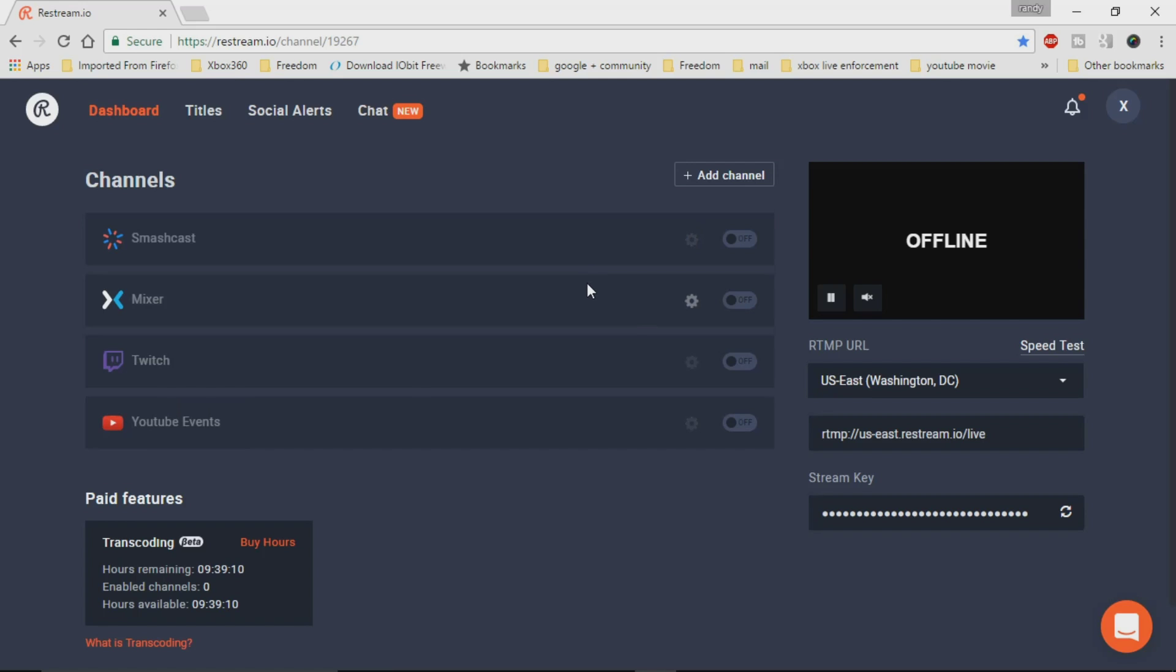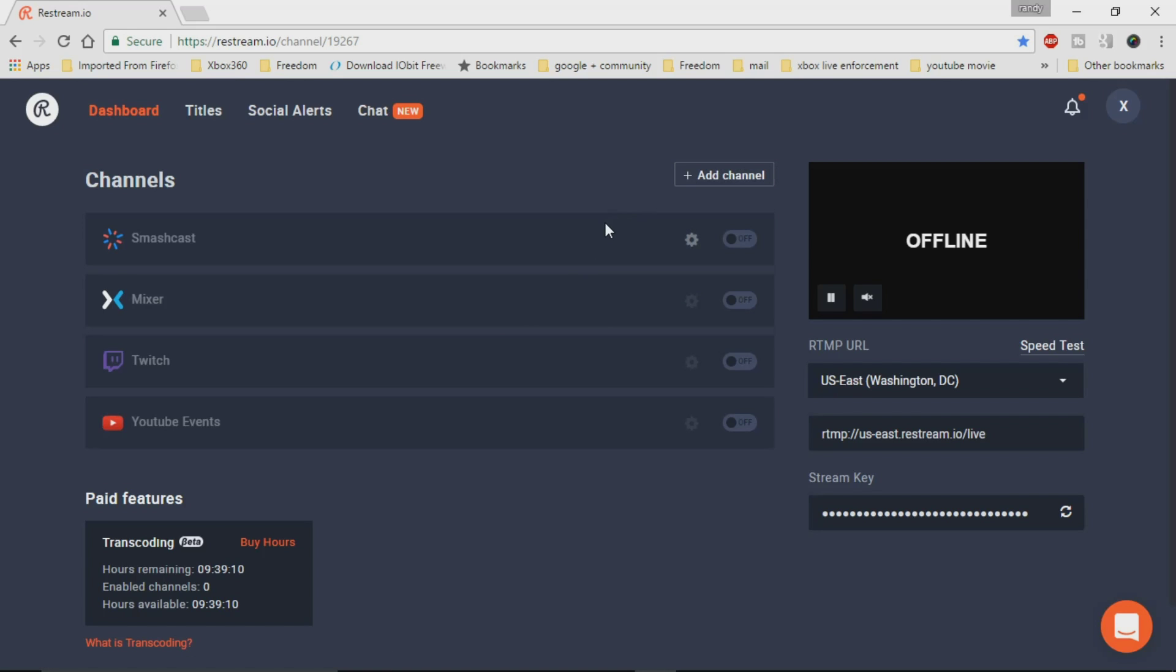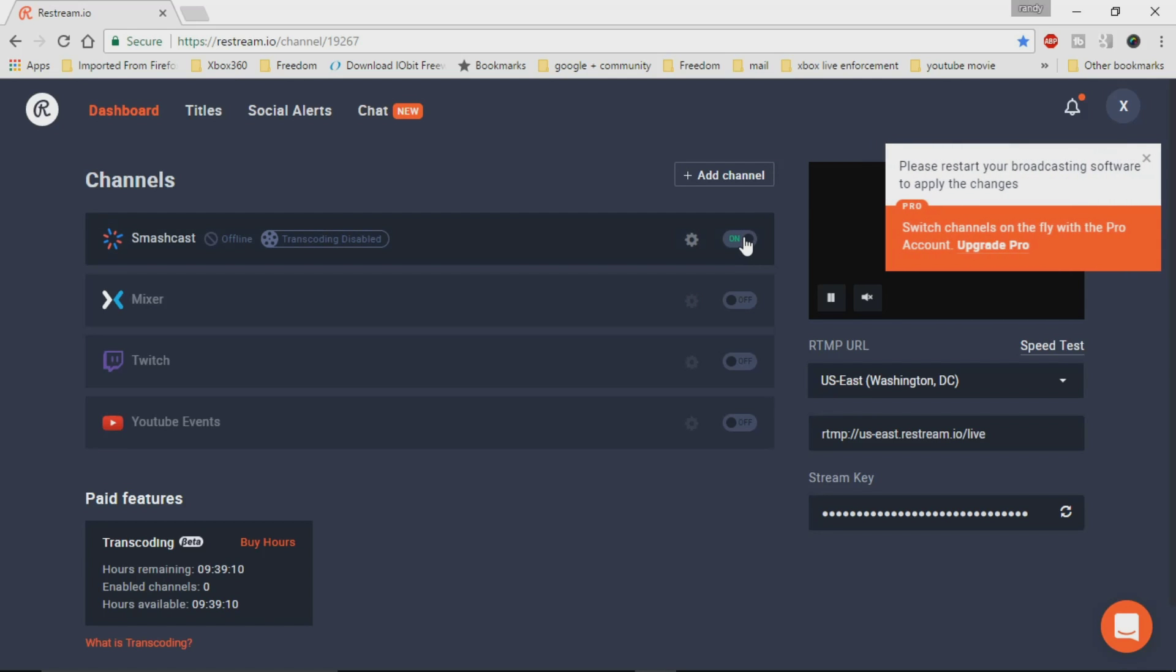So these are the four different locations that I can possibly restream to right now. Like I said, you can add more, I can take away one. And obviously too, let's say I don't want to broadcast these all the time, you can go ahead and turn them off and on. It's as simple as a click on the Restream page.